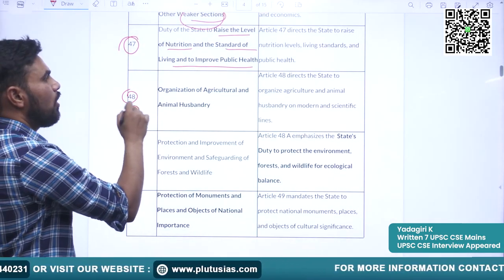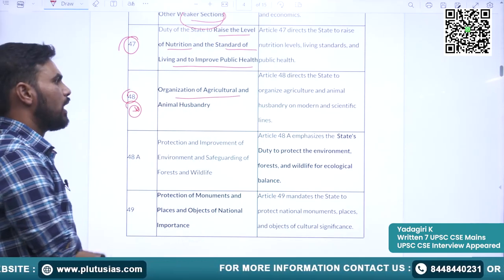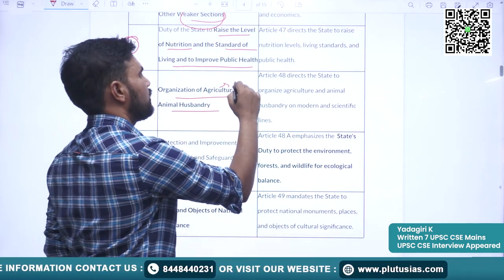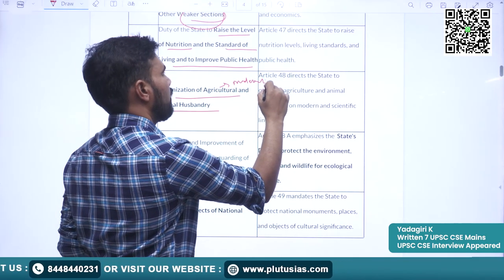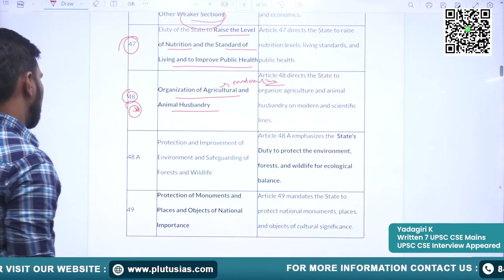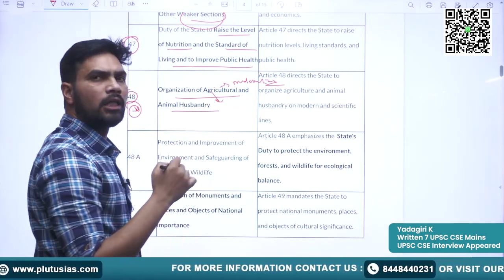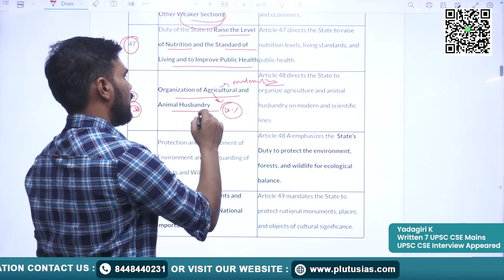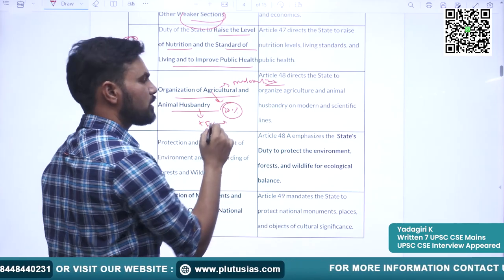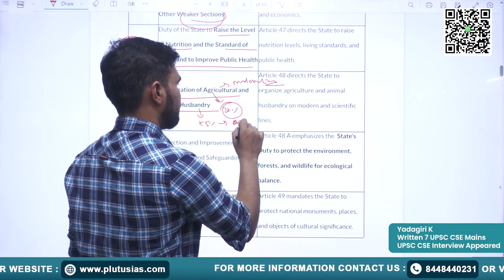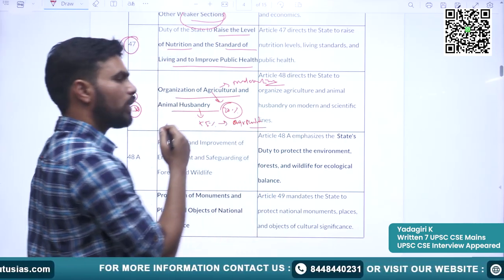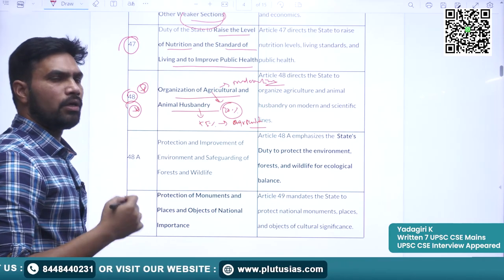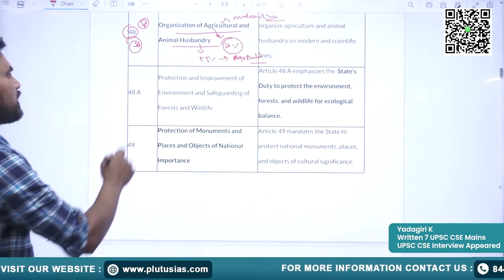Article 48 covers organization of agriculture and animal husbandry. The state should strive for organizing agriculture on modern lines. This provision was incorporated because almost 70% of people live in rural areas and more than 55% of the Indian population is still dependent on agriculture, to take care of the vast majority of society.